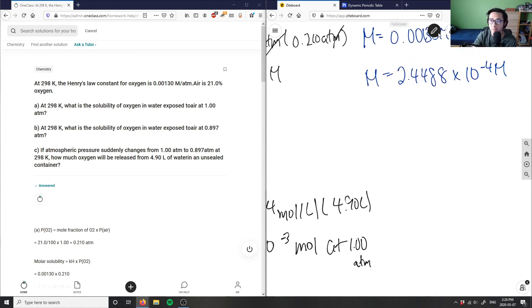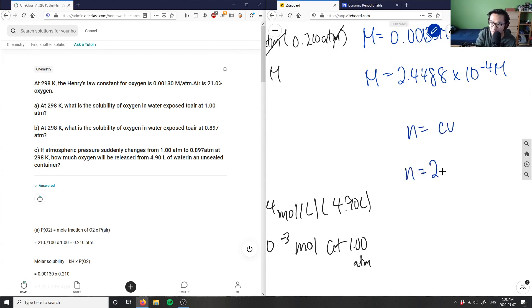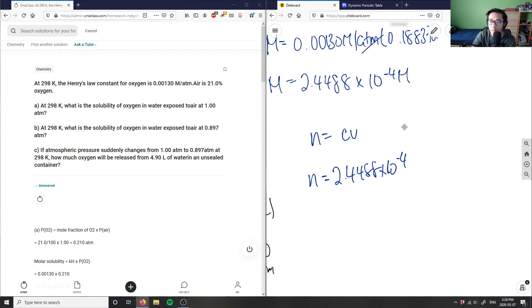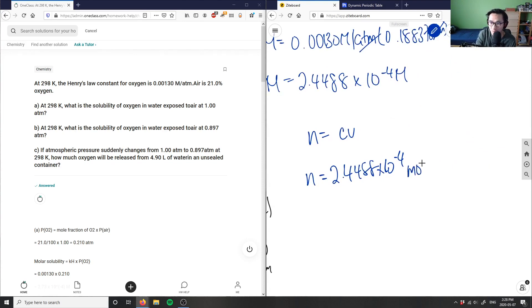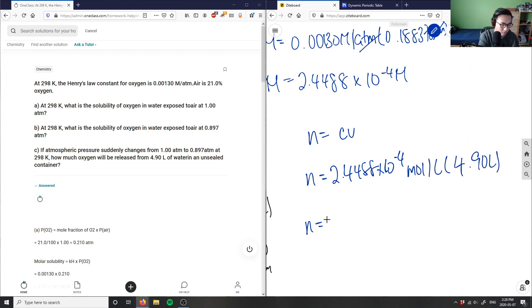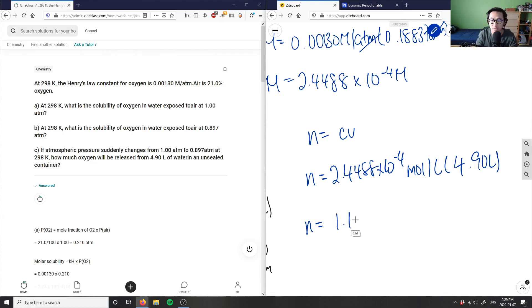For 0.897 atm, same calculation: moles equals 2.4488 × 10⁻⁴ mol/L times 4.90 liters, giving 1.20 × 10⁻³ moles at 0.897 atm.